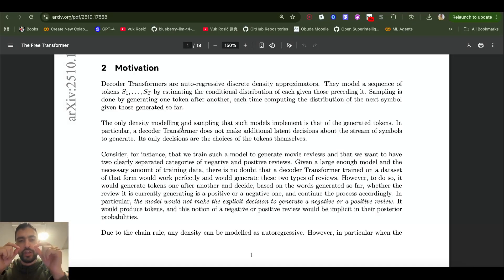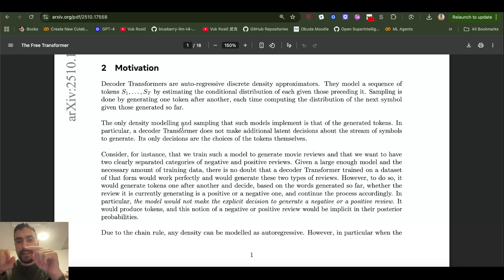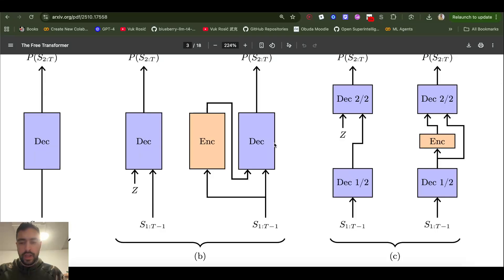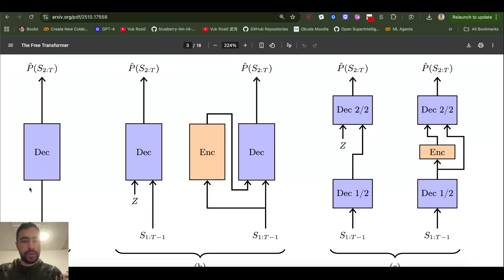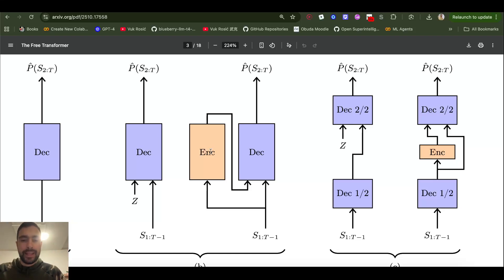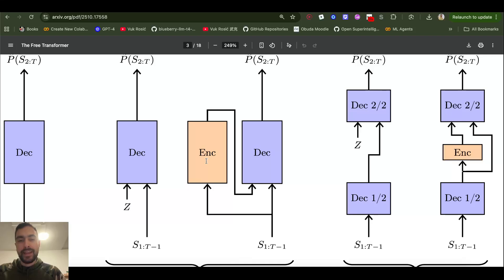Even a single wrong word generated by the model could confuse the rest of the generation, but a high-level plan can fix that by guiding all remaining tokens. Our LLM is a decoder-only transformer, but for the latent variable we use an encoder. The sequence goes through both the LLM and the encoder, which generates our latent thought. For example, the encoder could see a sequence and determine it's a positive movie review, so the latent variable would encode 'positive review,' which then feeds into the decoder together with the text.